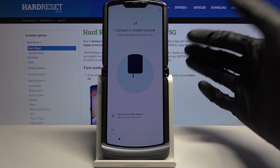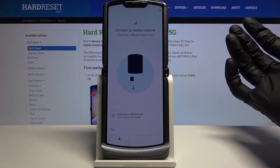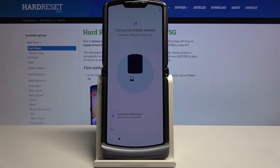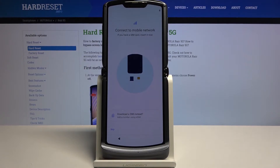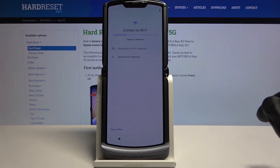Then we have Connect to Mobile Network, which will allow you to insert a SIM card into your device. This step is completely optional — you can either insert a SIM card, use the eSIM if you want to, or just disregard it for now and do it completely later after the setup is finished. That's what I'm going to do.